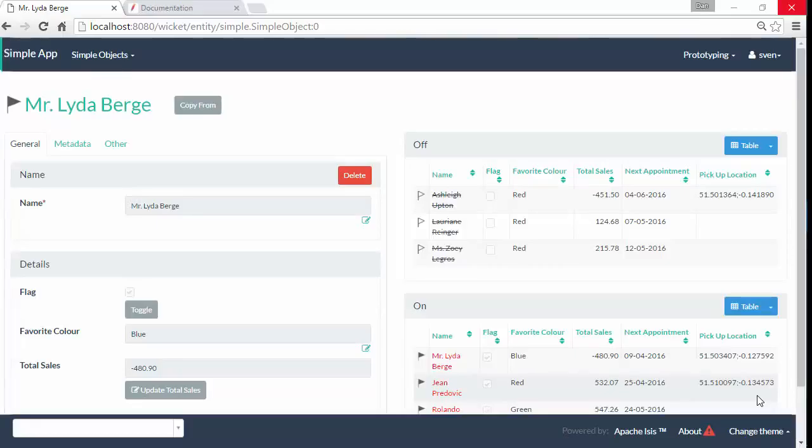Hello, and in this screencast for Apache Isis, I want to show you how to write a view model. A view model is a domain object that isn't an entity. It's one that's created, synthesized if you like, on the fly.